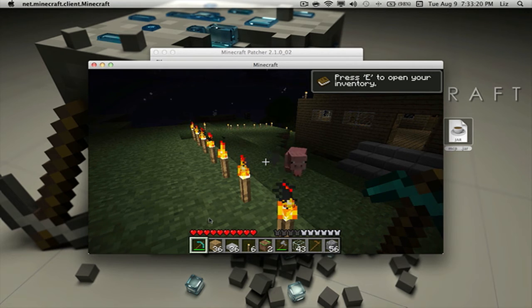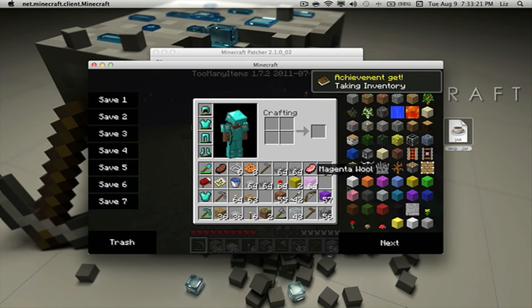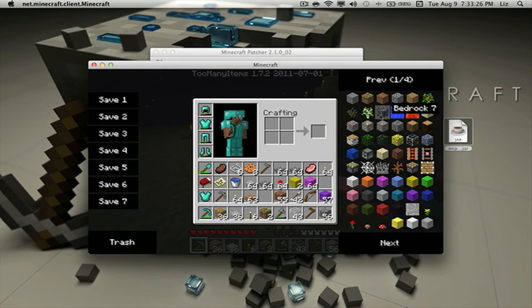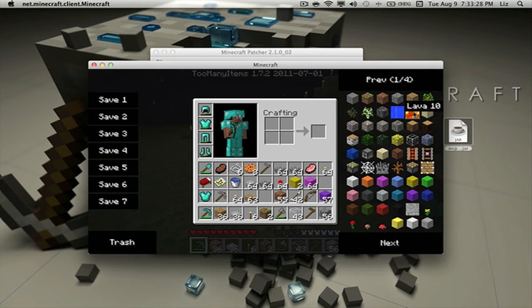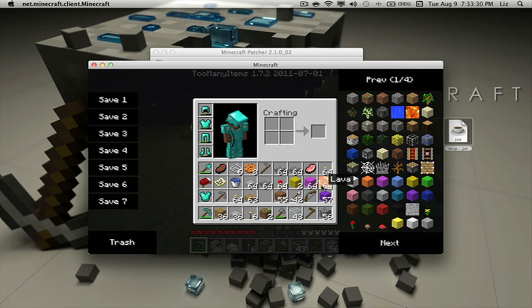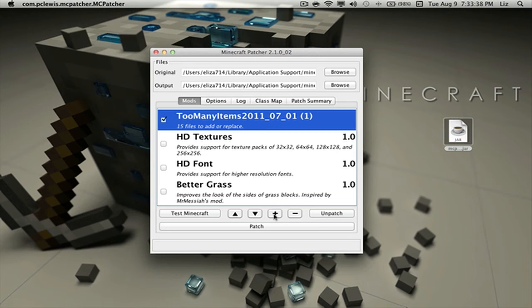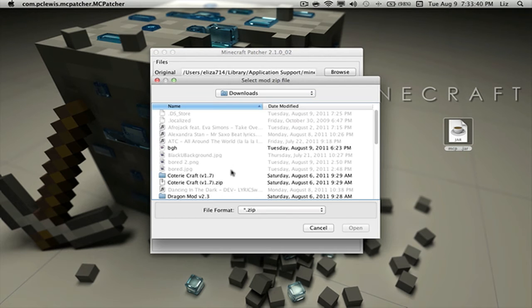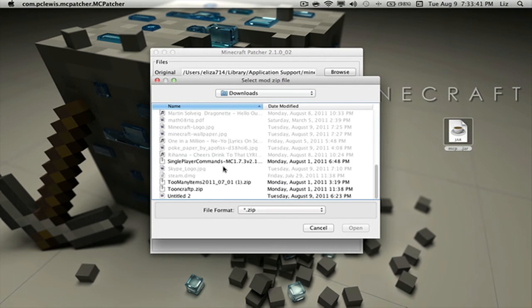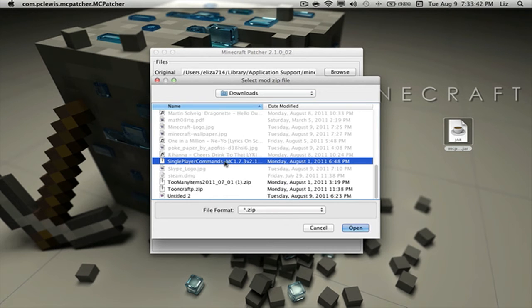If we click on E, we can see that we have the items here. Now let's say I wanted lava. It'll instantly go to my inventory.